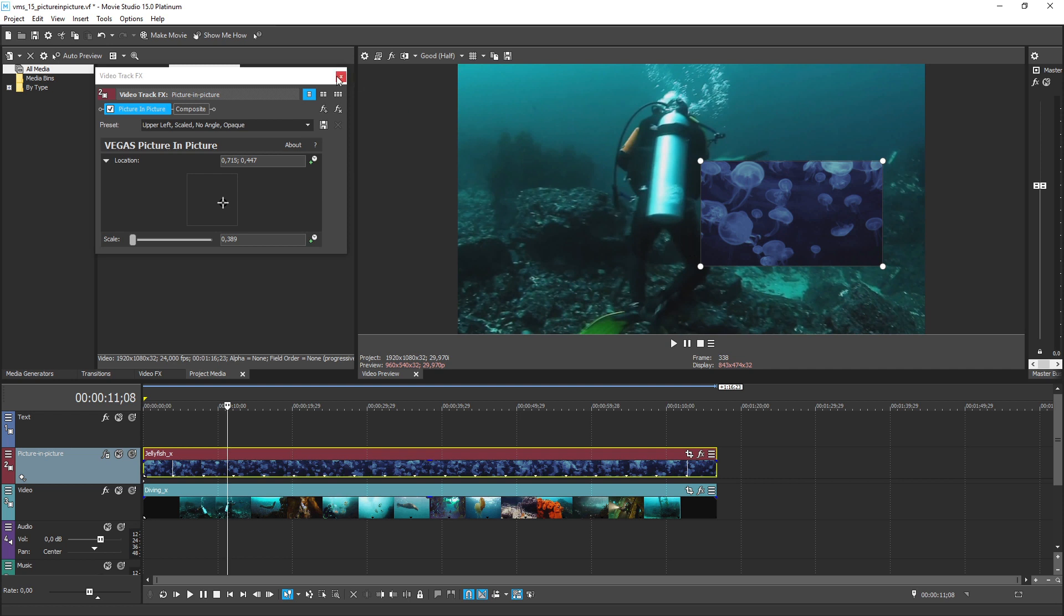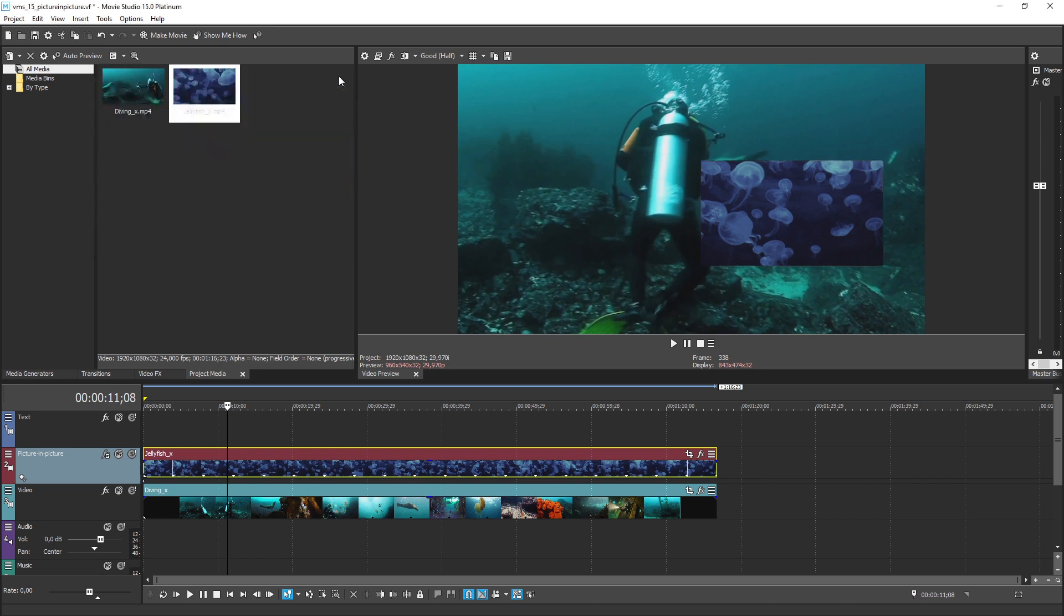To see what I mean, click the close button on the video track effects window. When the video track effects box closes, notice that the controls on the video preview window disappear.